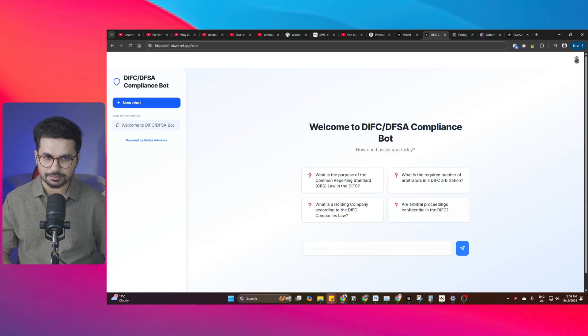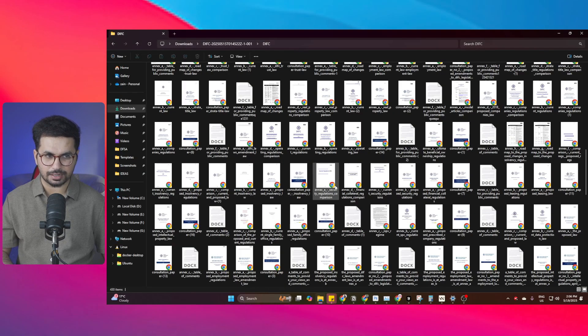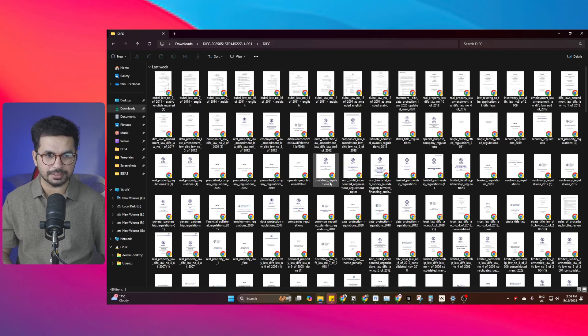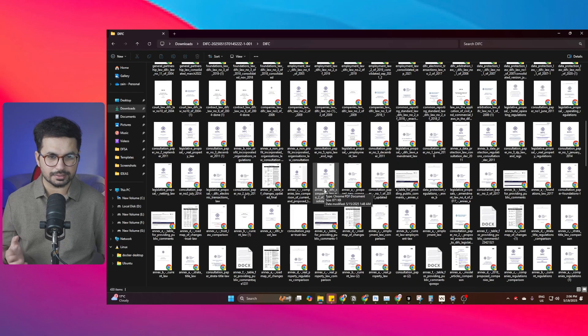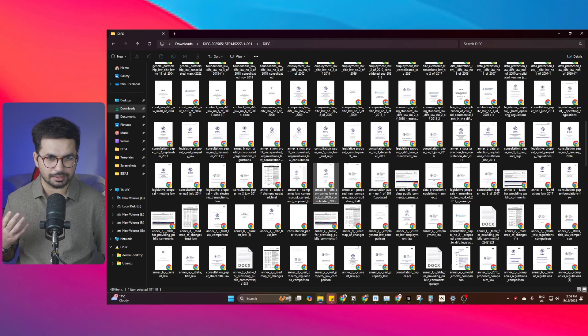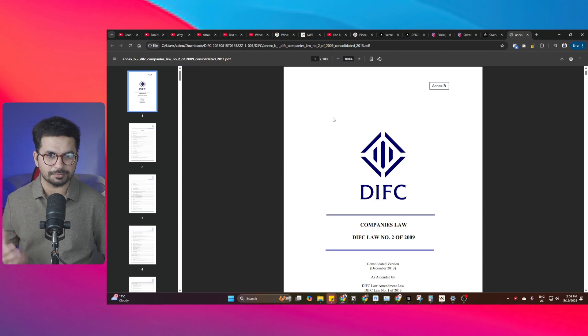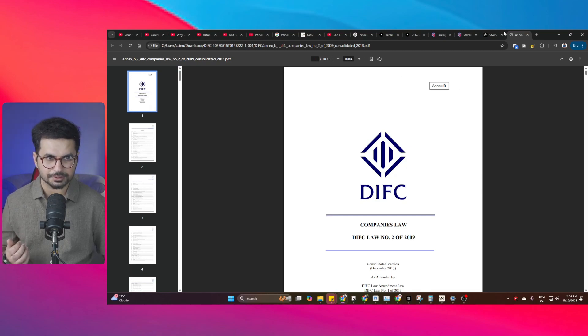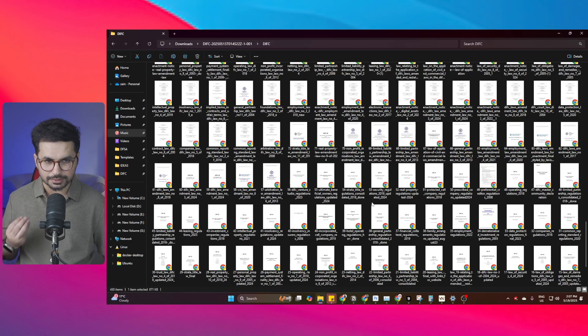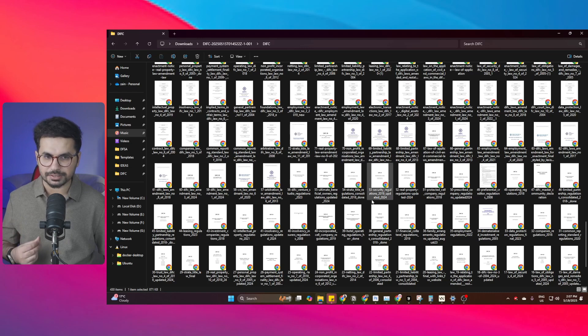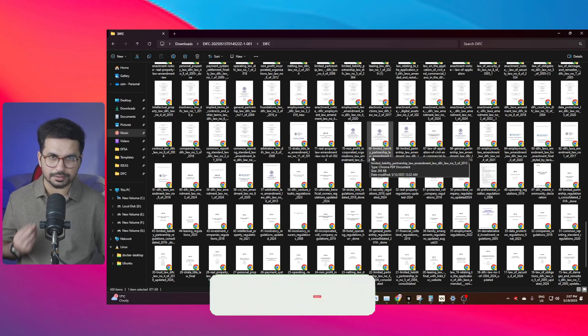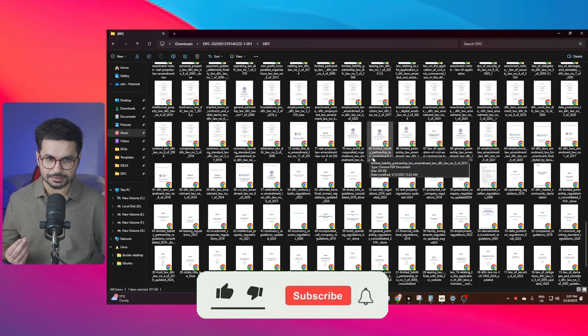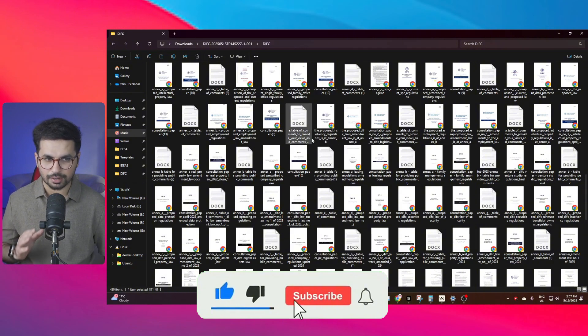I recently built this RAG agent for one of my customers. This agent is trained on 500 different PDF files. Each of these PDF files has around 500 to 600 pages, so this one has like 100 different pages. Similarly, each of these files have hundreds of pages, so collectively all of these PDF files have more than 100,000 pages. This is huge data, at least for our use case.